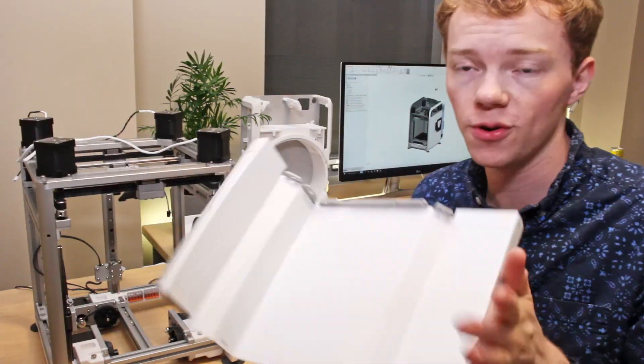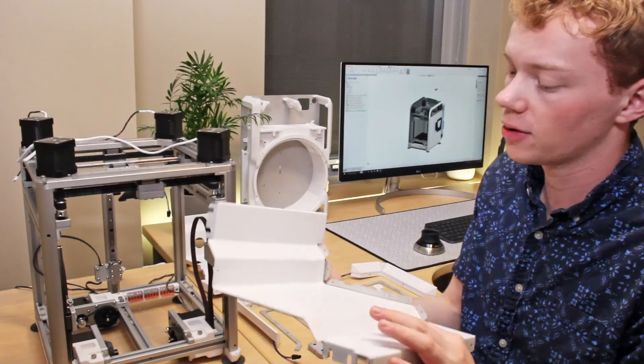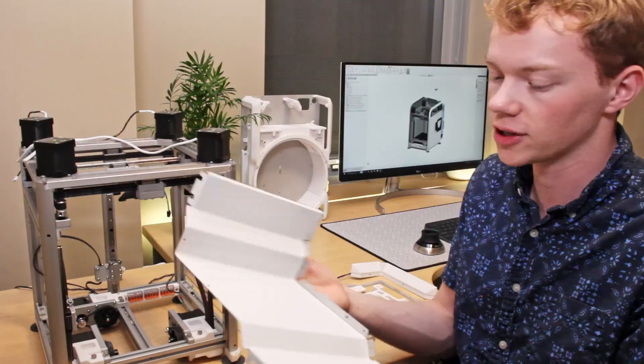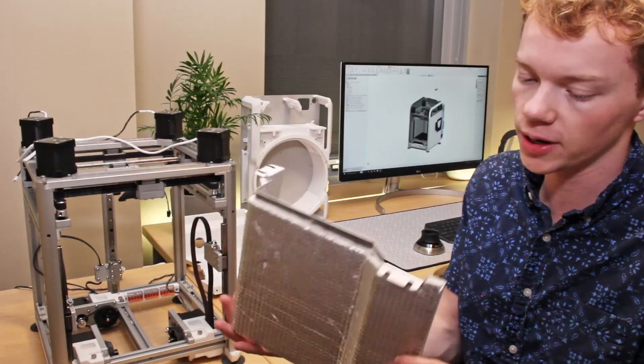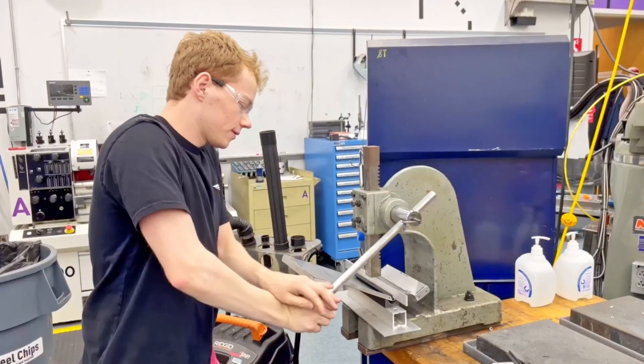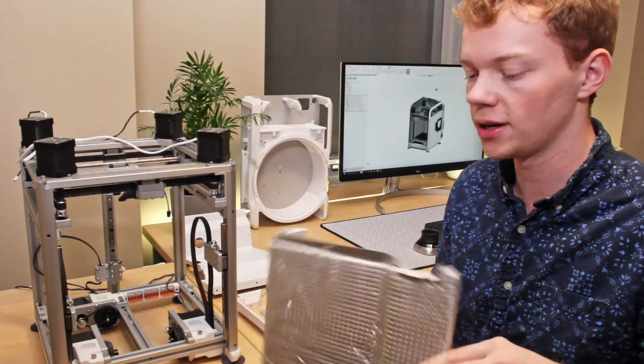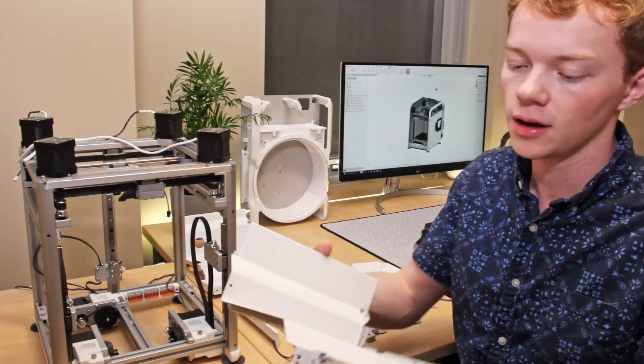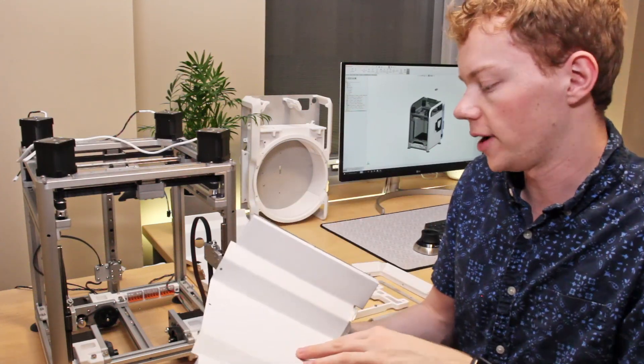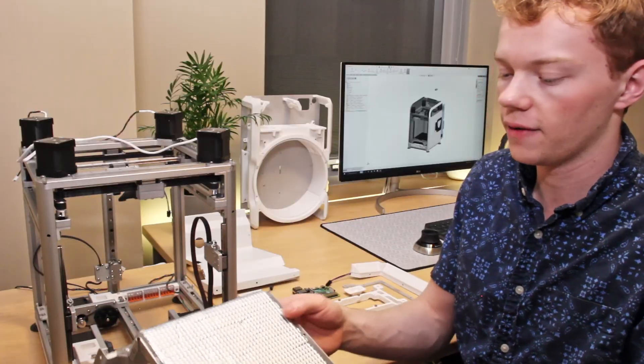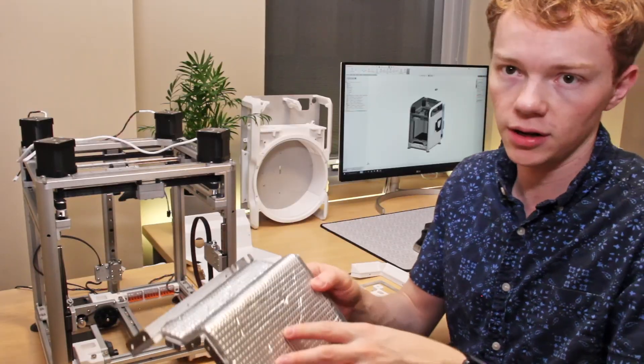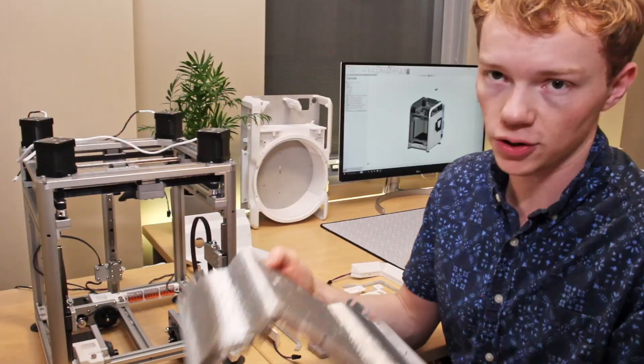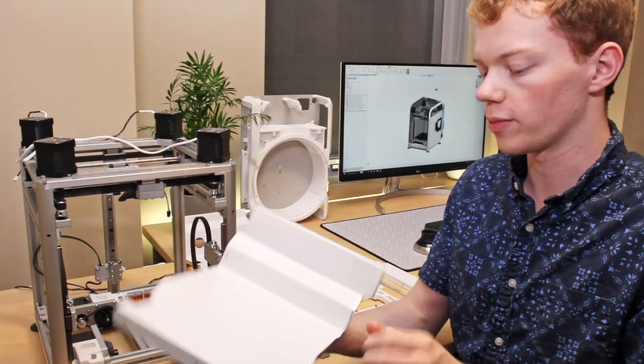So these are a few of those shell panels that I was talking about. I cut these out on a water jet out of some thin aluminum stock and then I used some sheet metal form tools that I 3D printed to actually add these bends. The inside is wrapped with white vinyl wrap and then on the outside I've added some insulation to hopefully help increase the internal chamber temperature of the printer while we're printing.